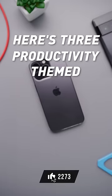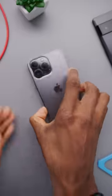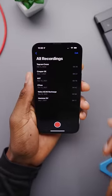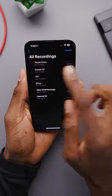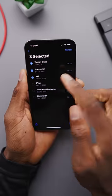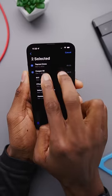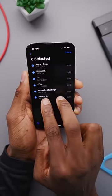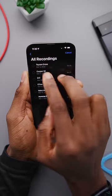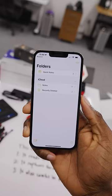Here are three productivity-themed iPhone features you probably didn't know about. First, normally when you want to select a few things in an Apple app, you hit Edit and then select things one at a time. But in any of these, you can just two-finger drag to select as many things as you want, or unselect. That goes for Memos, Files, Messages, and even Apple Notes.